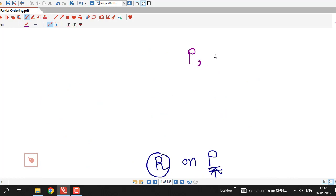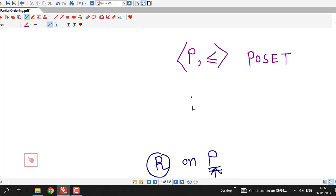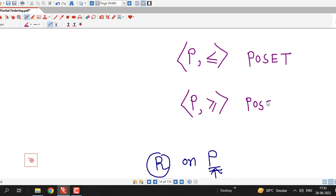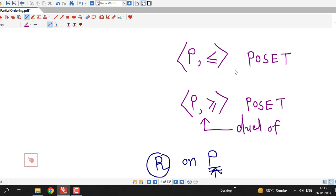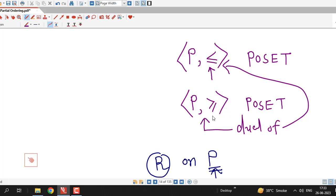If P together with less than or equal to is a PoSET, then the same set P with the converse of this relation, denoted by greater than or equal to, is also a partially ordered set. This set P together with this converse relation is called the dual of the partial ordered set P with less than or equal to. We make sure that less than or equal to and greater than or equal to are just notations for the partial order relation and its converse.